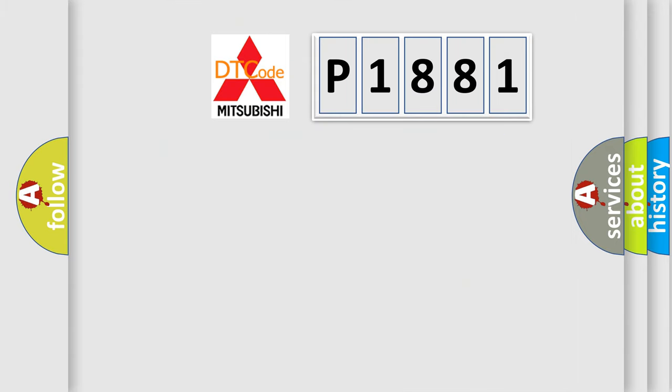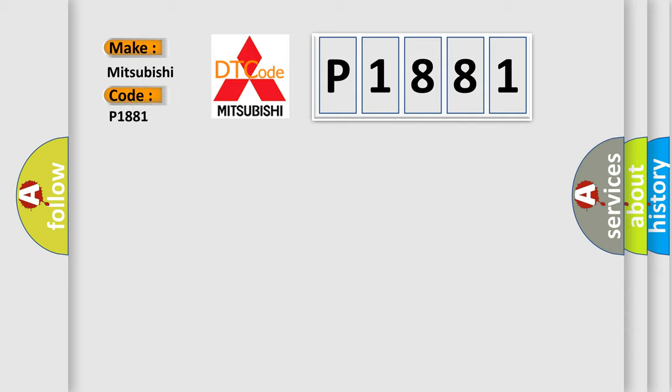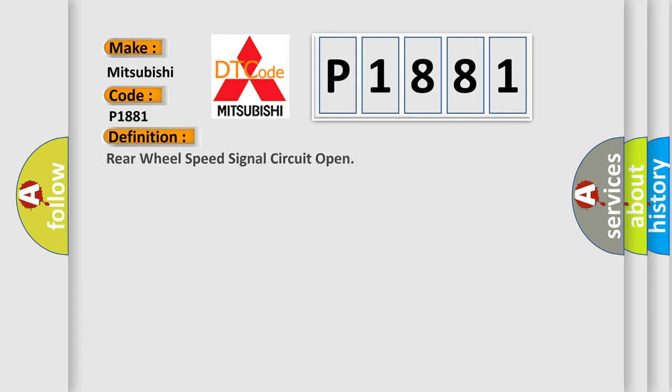So, what does the diagnostic trouble code P1881 mean for Mitsubishi vehicles? The basic definition is: Rear wheel speed signal circuit open.